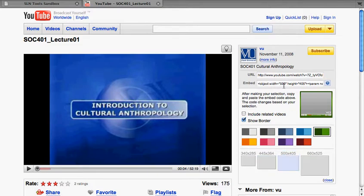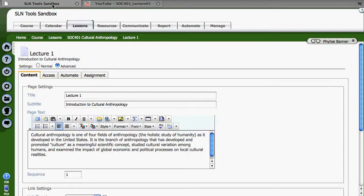I'm going to copy my embed code, just doing a regular copy on the keyboard, Control-C, and going back over to my course. Here's my Lecture 1 in Cultural Anthropology.